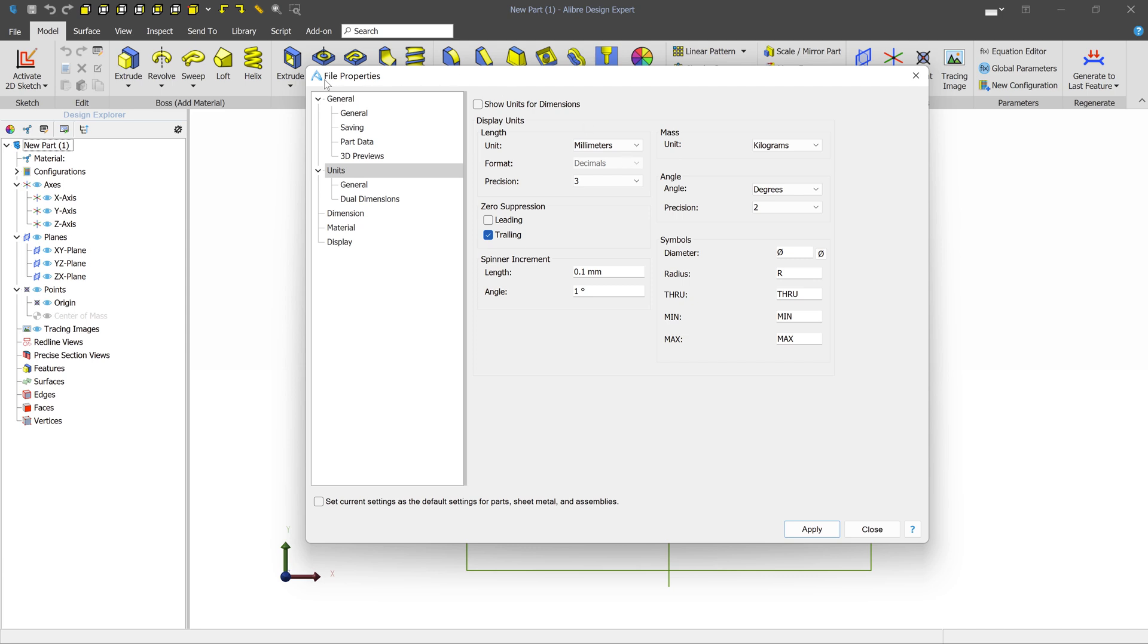Now, file properties apply only to the specific part or sheet metal part or assembly file that you have open. And you don't want to have to do this every single exercise. So what you'll do is you'll come down here and check the Set Current Settings as the default settings for new parts, sheet metal, and assemblies. Press Apply.